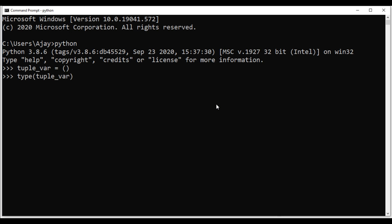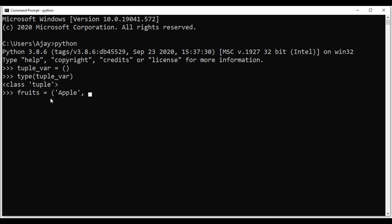The type() function returns the class of this variable, and here you can see the class is 'tuple'. Now I'll create another tuple variable called 'fruits' and assign some items to it. After the assignment operator, I'll write open parentheses, then add the items: 'apple' as a string inside single quotes, then 'orange', then 'pineapple', all separated by commas.